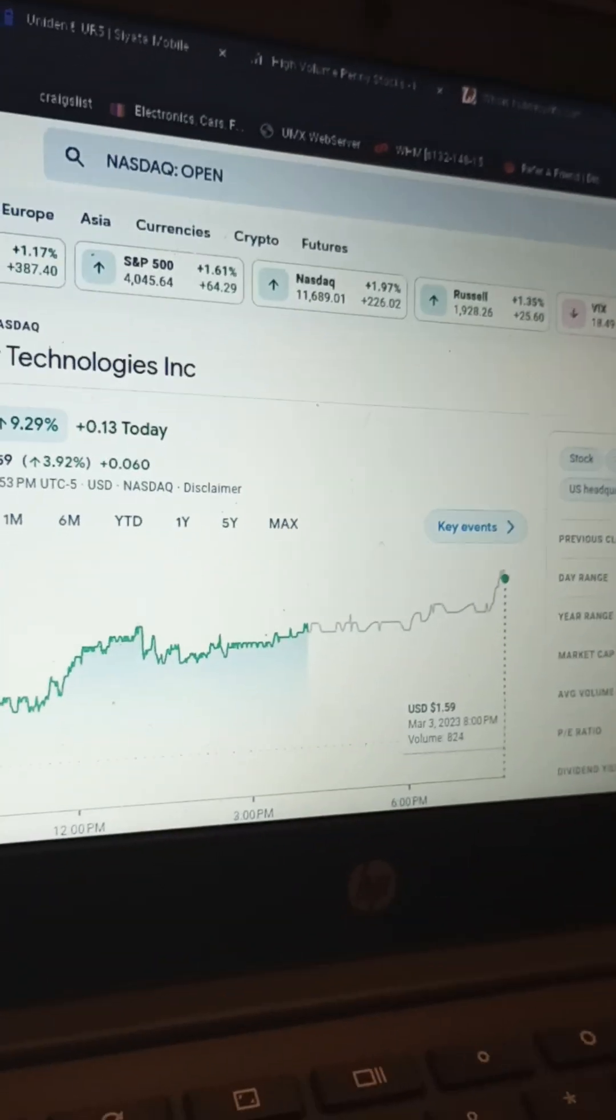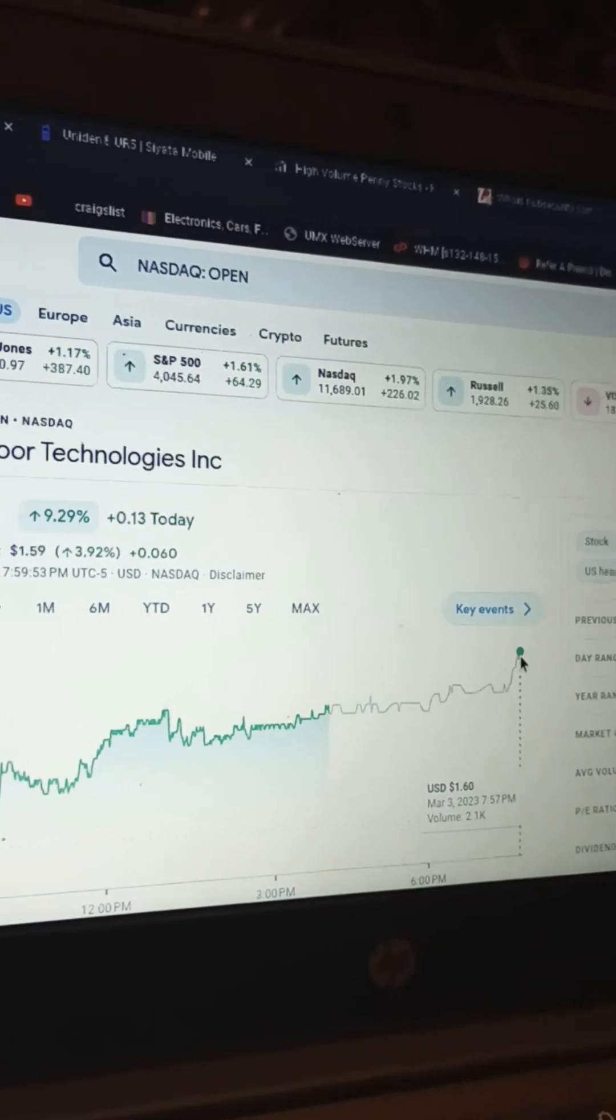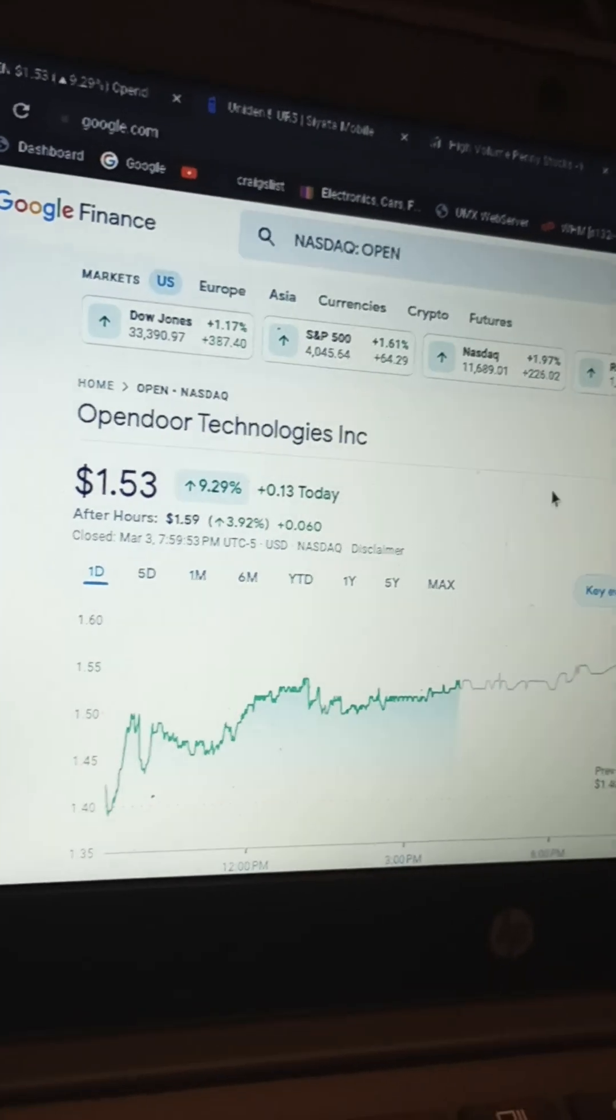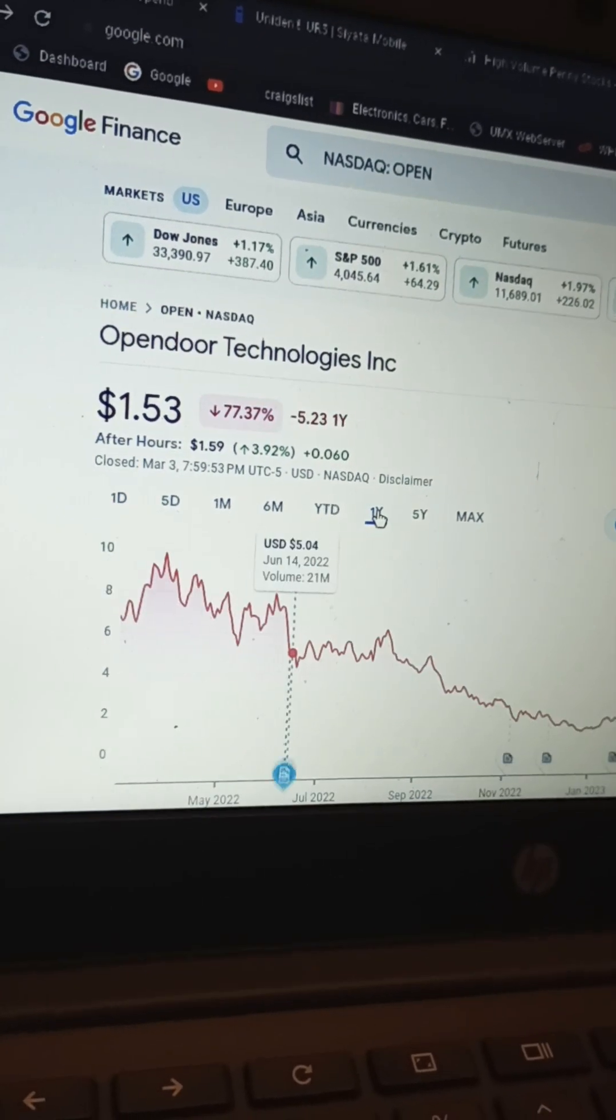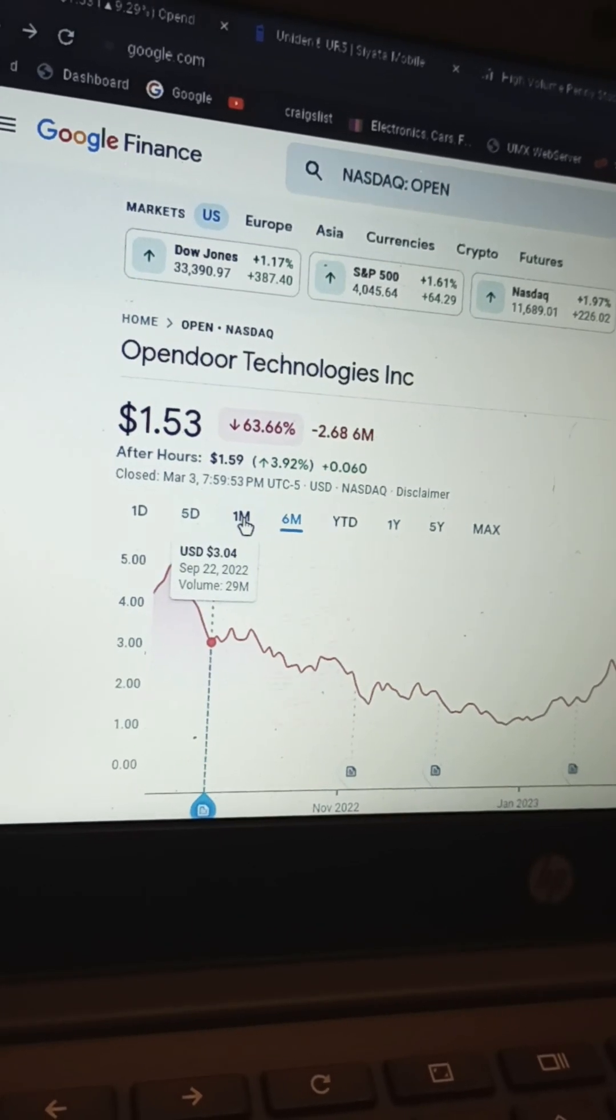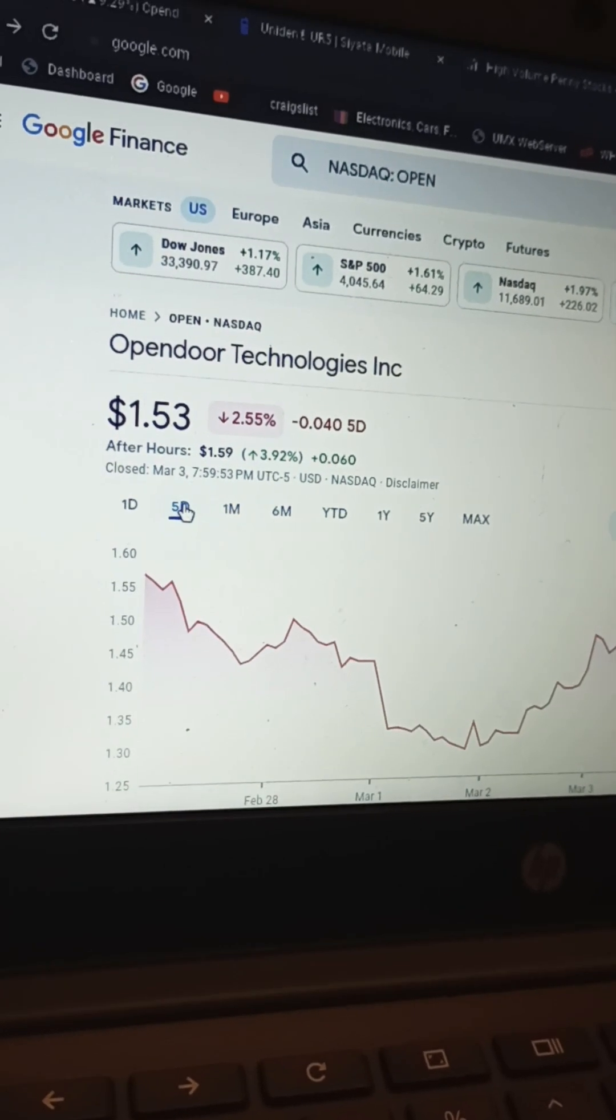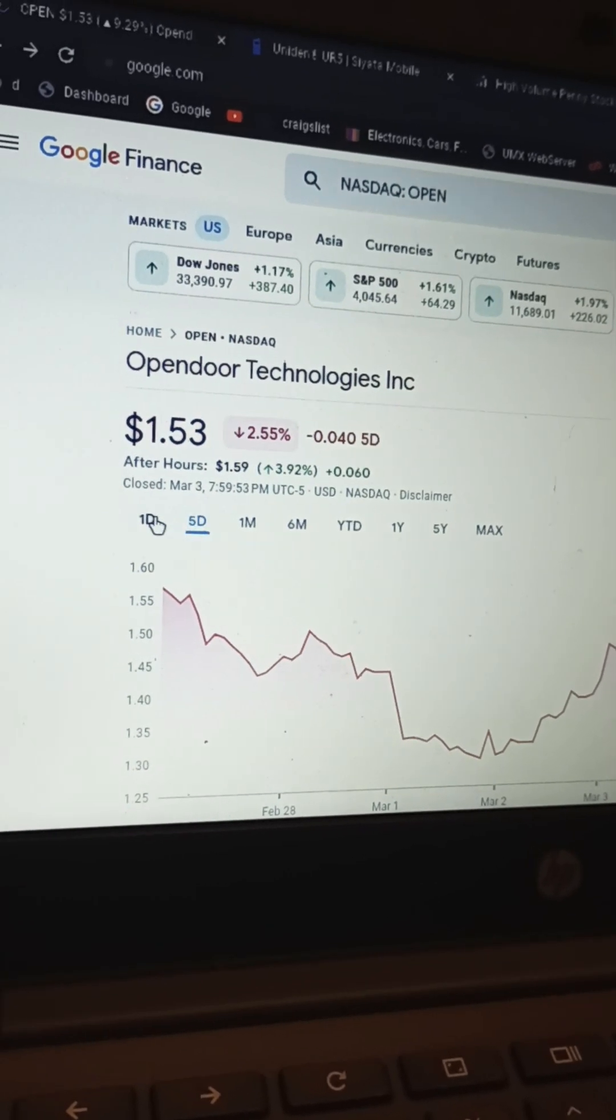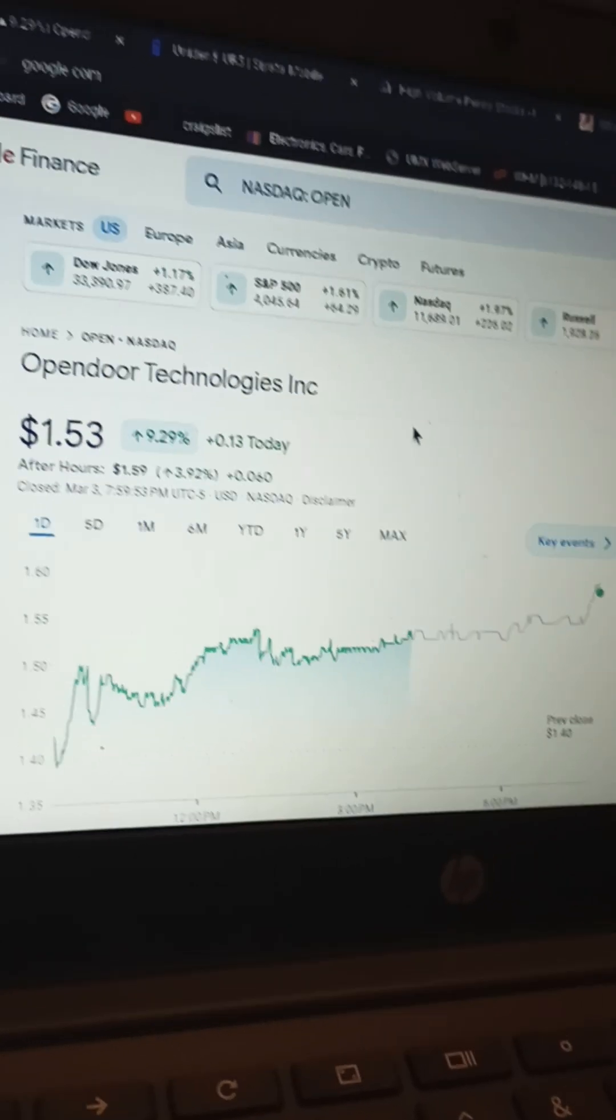Let me get the price. A dollar fifty-nine now after hours, dollar sixty after hours. So it went up another seven cents after hours. The one-year chart, it's crap, seventy-seven percent down. Six months crap, sixty-three percent down. One month crap, down thirty-five percent. Five days only down two percent, this little today's rally must have brought that up.